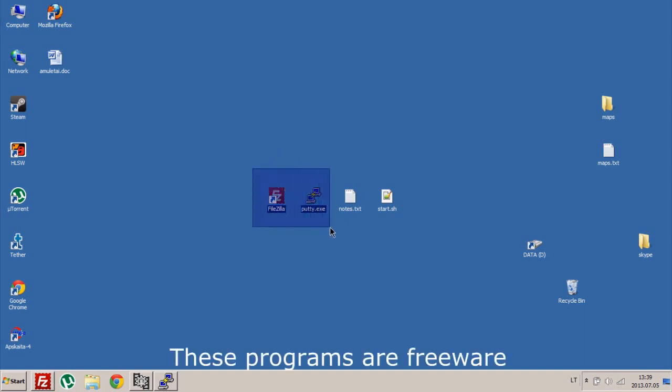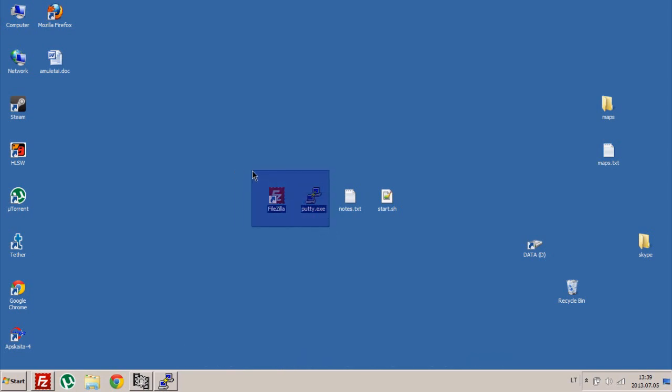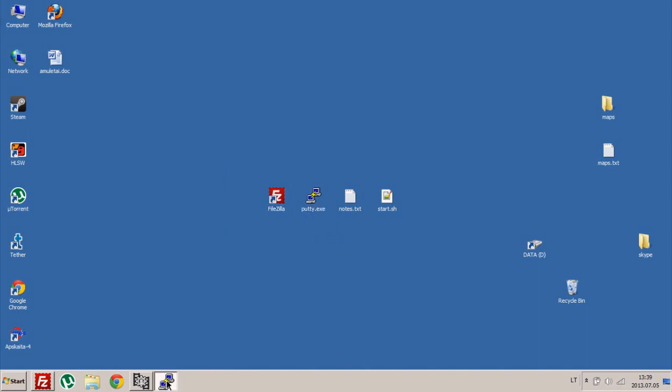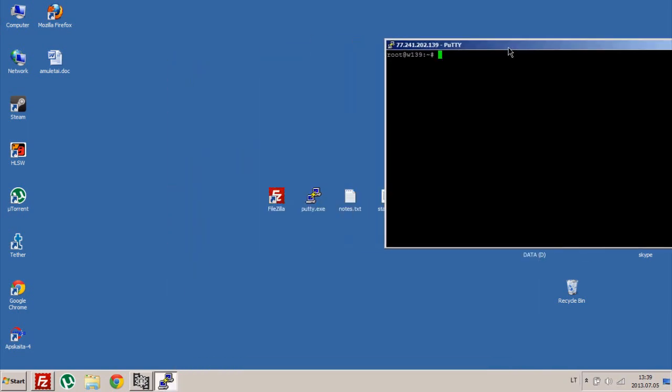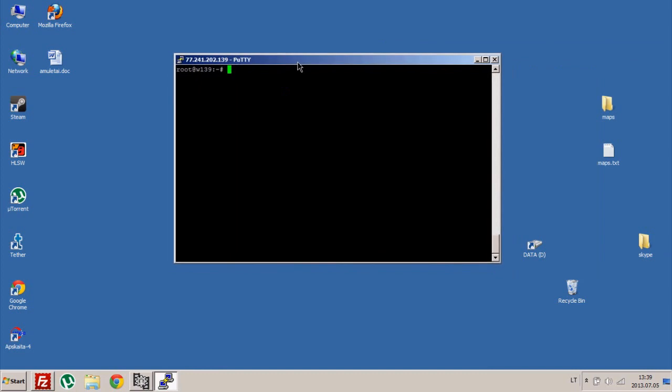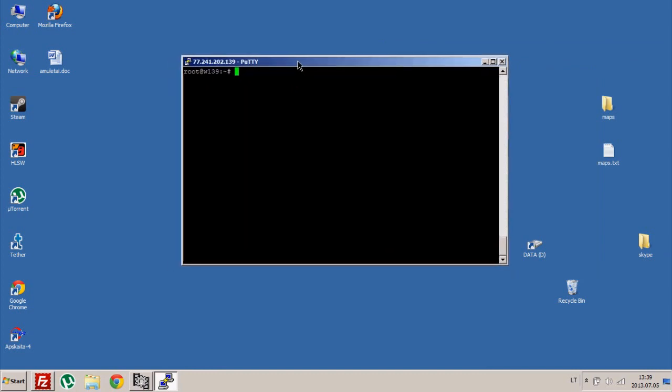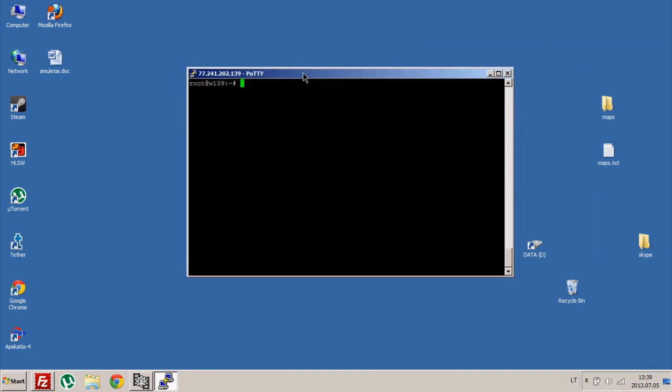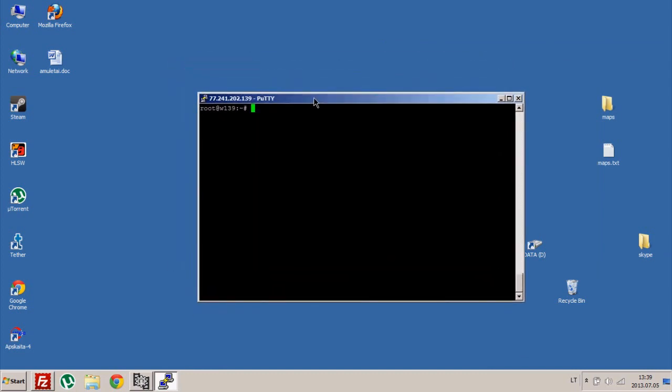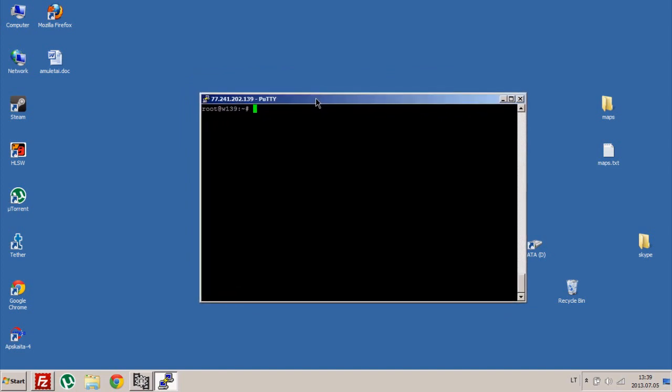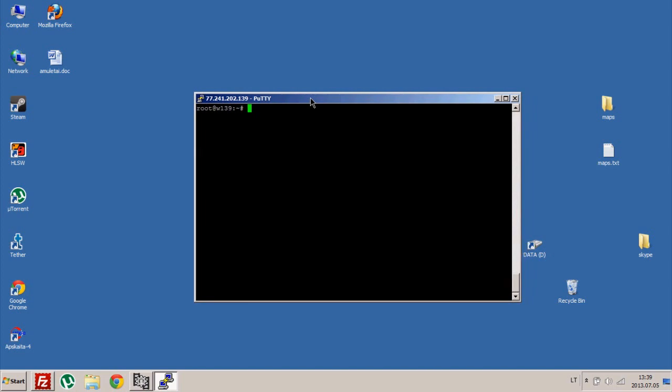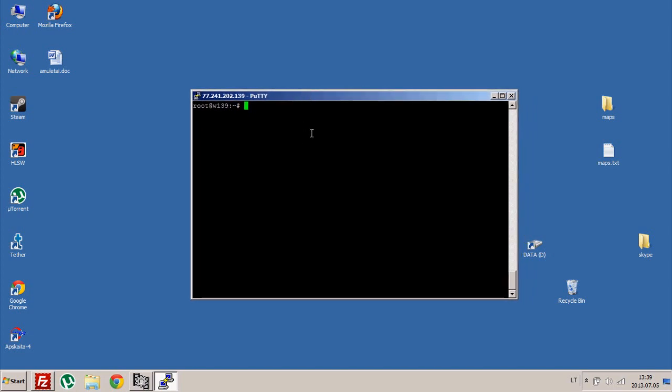These programs are freeware so you can use them without fear. First of all, you need to log into your VPS server. Once you've done that, create a new directory where your server files will be located.